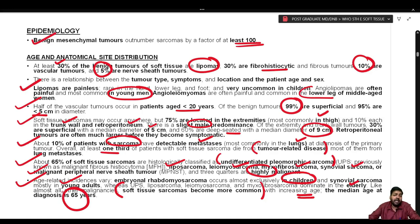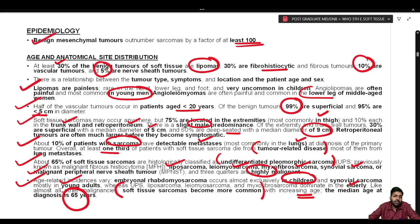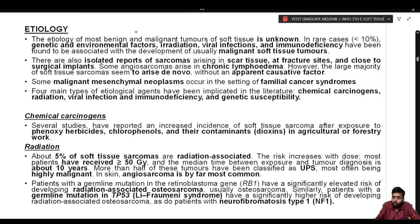Understanding the age and anatomical distribution of soft tissue tumors is very important for exam diagnosis. For example, a polypoid lesion in the bladder of a seven-year-old female points toward rhabdomyosarcoma even without looking at the slide. The etiology of most benign and malignant soft tissue tumors is unknown; in rare cases (less than 10 percent), genetic and environmental factors, irradiation, viral infections, and immunodeficiency have been implicated.